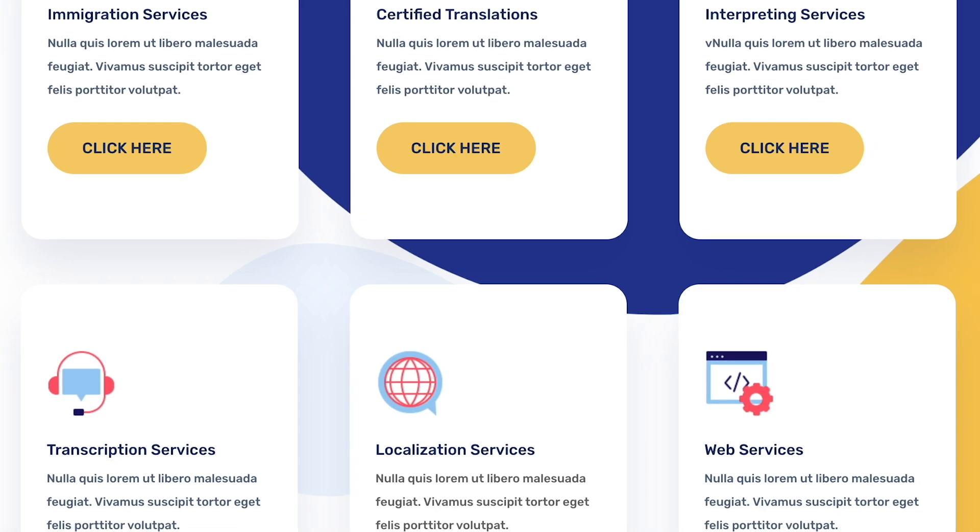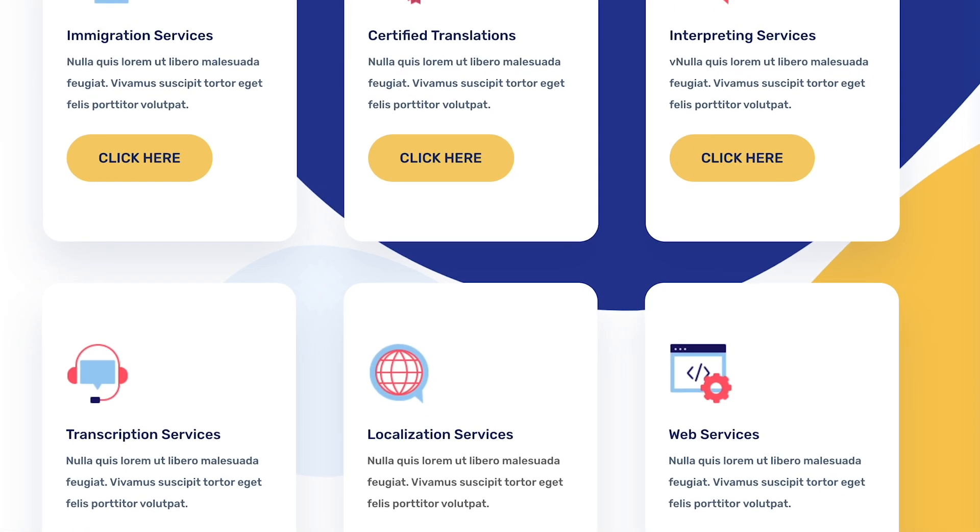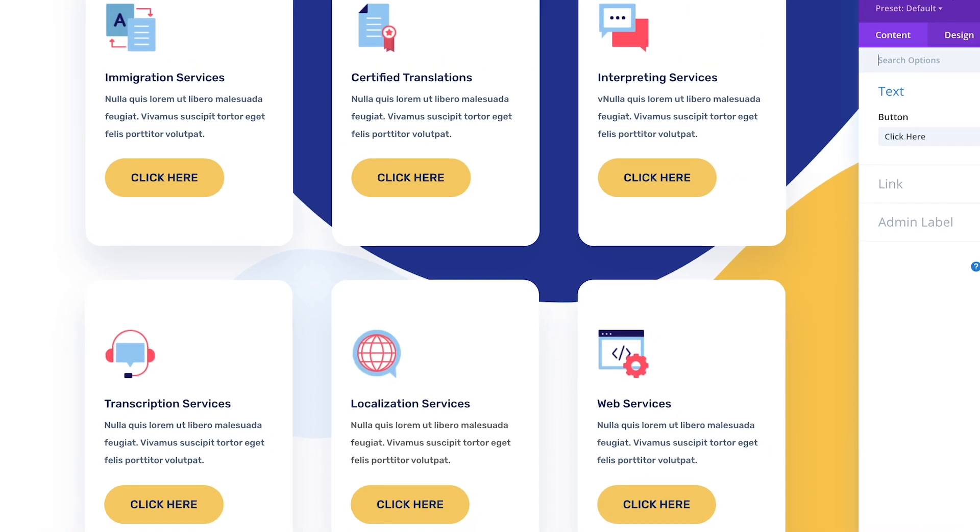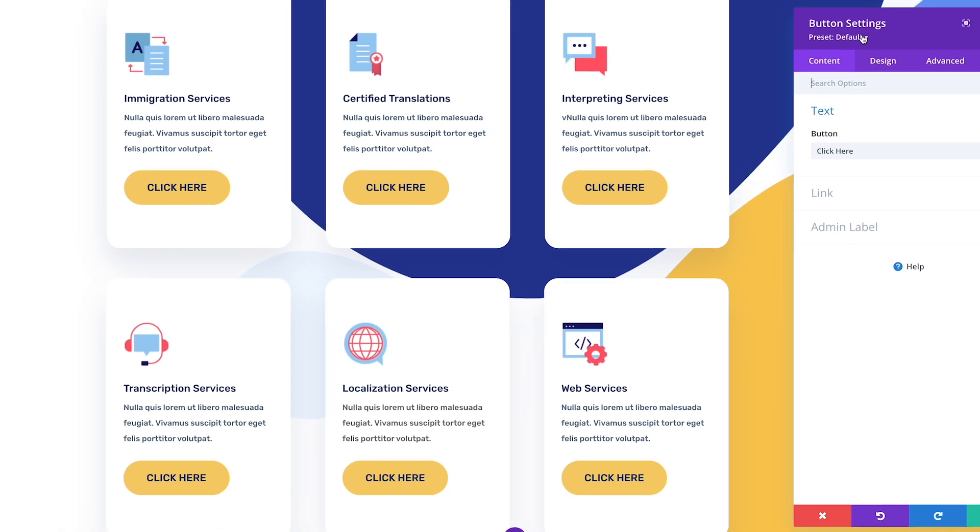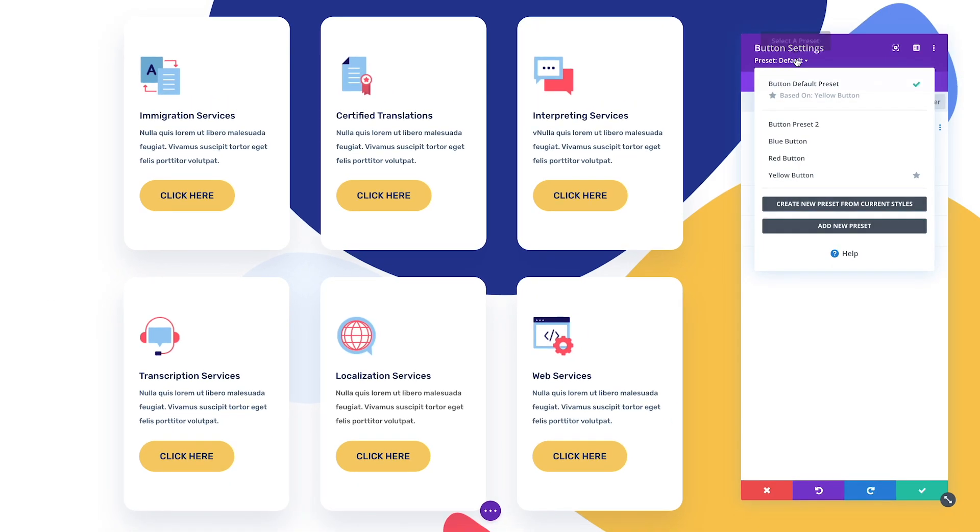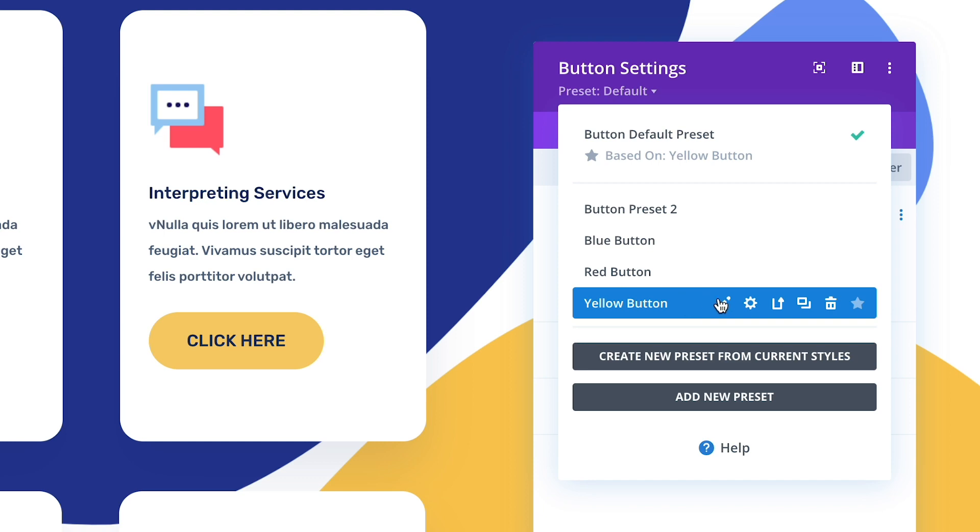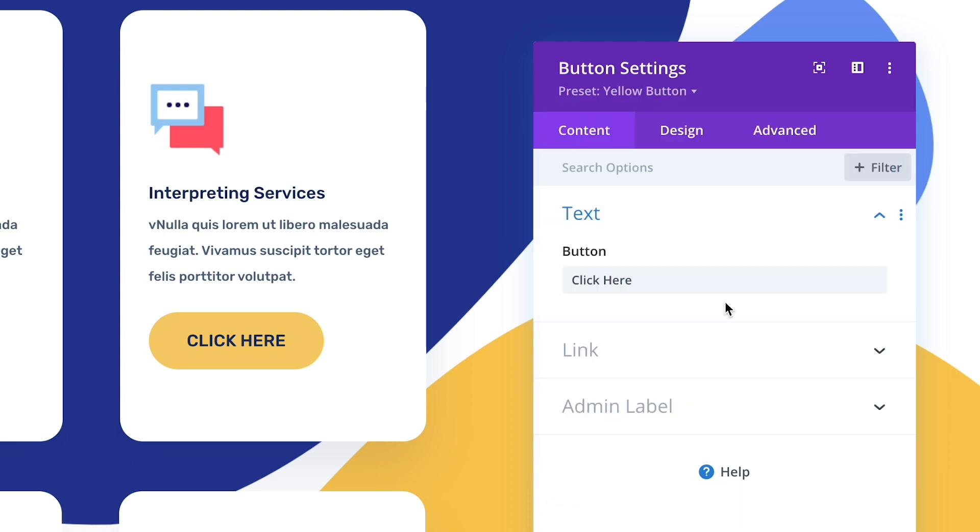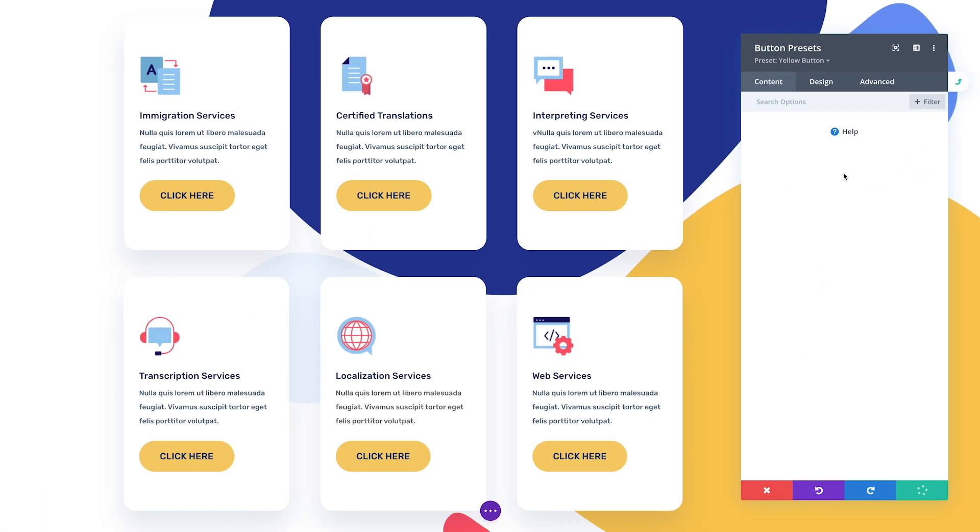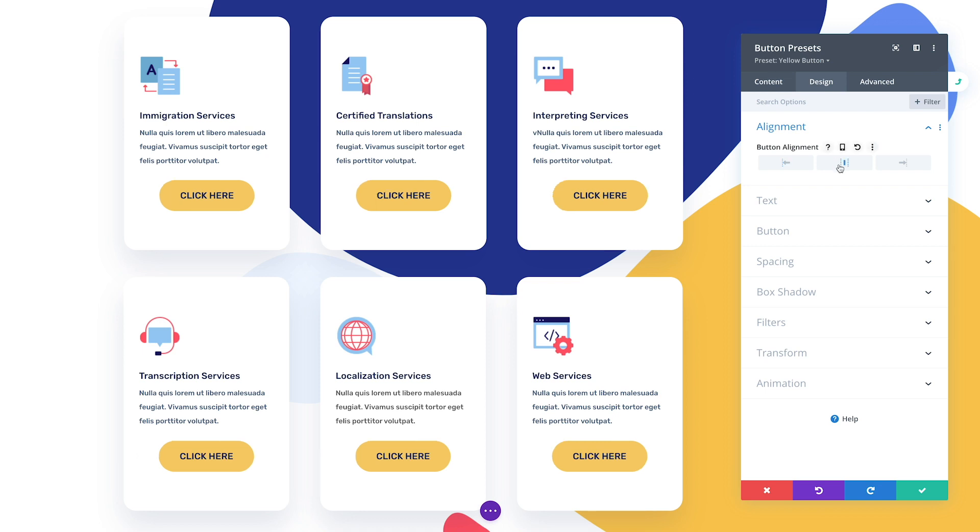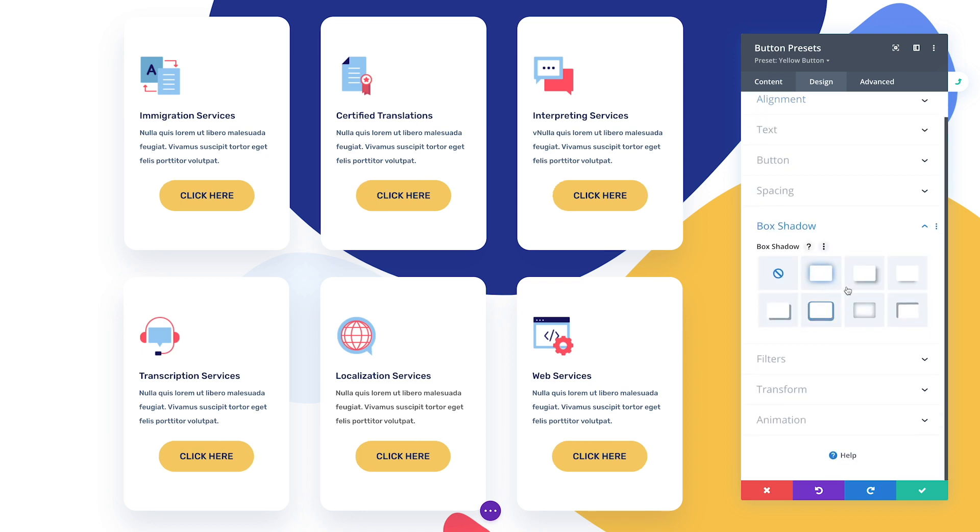When your whole website is designed using presets, you can make sweeping changes in just a few moments. If I want to change the style of my buttons in the future, I only have to edit the preset once and all buttons using that preset will be updated instantly across my entire website.